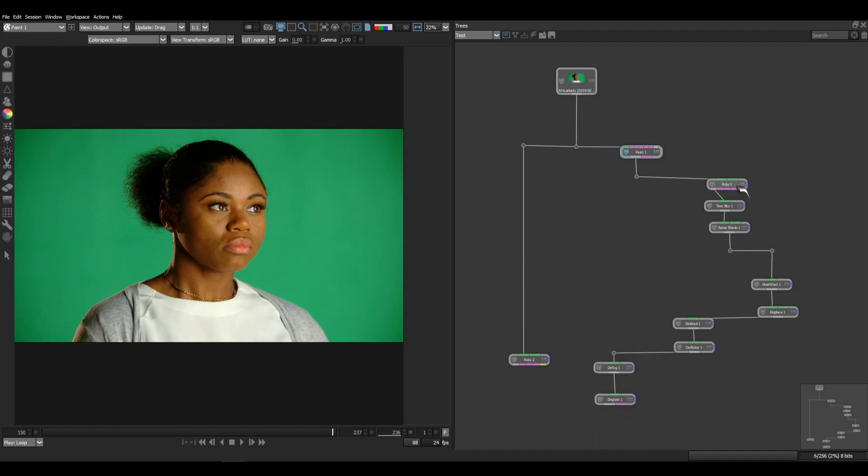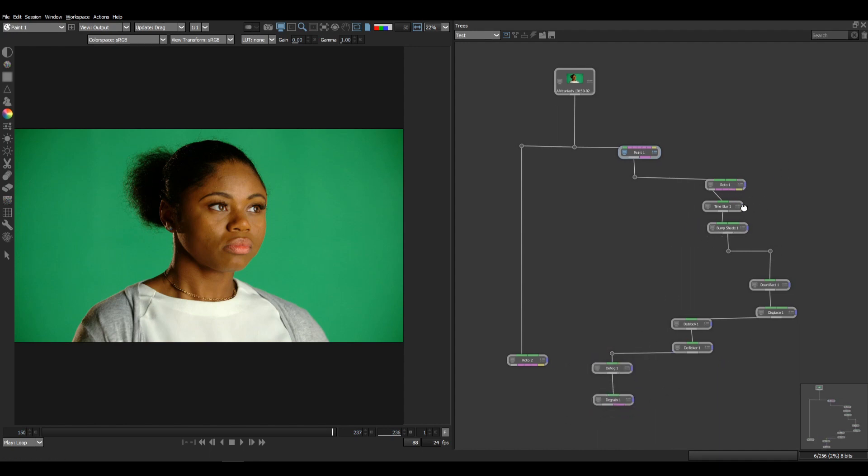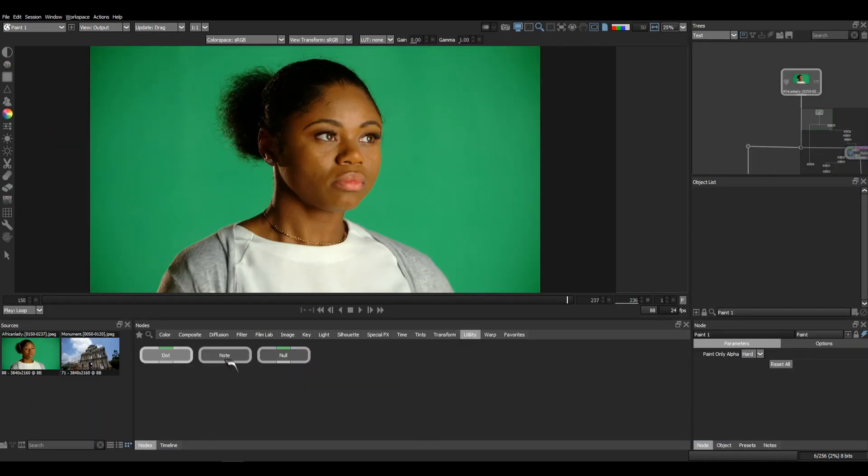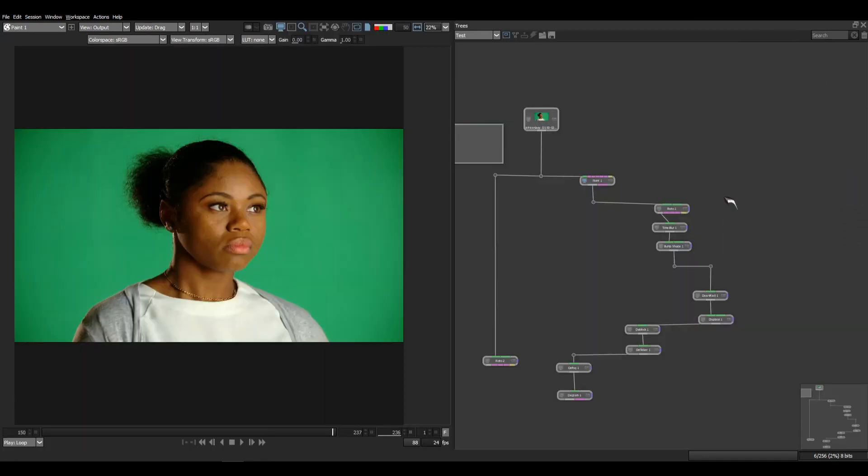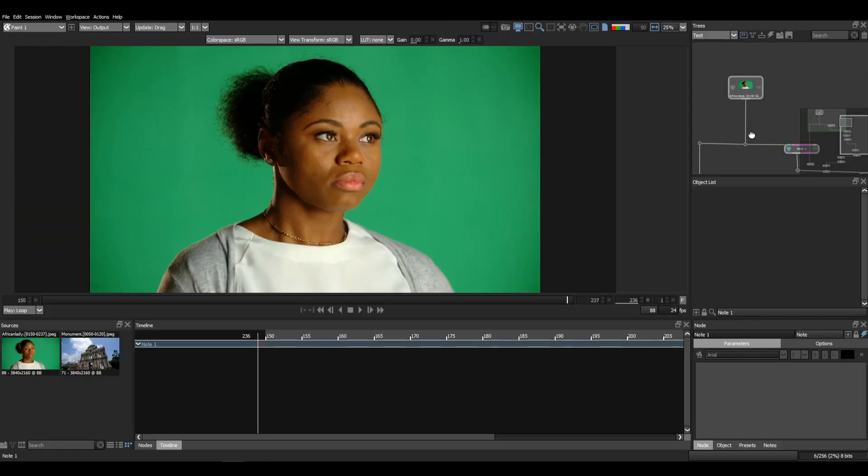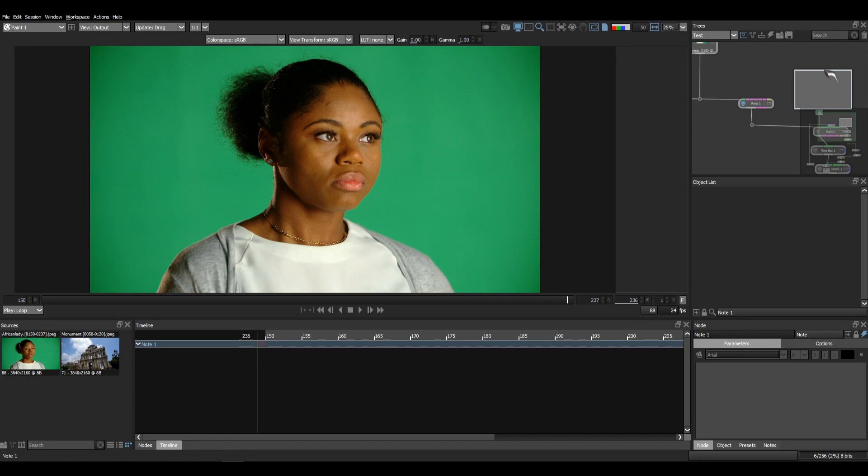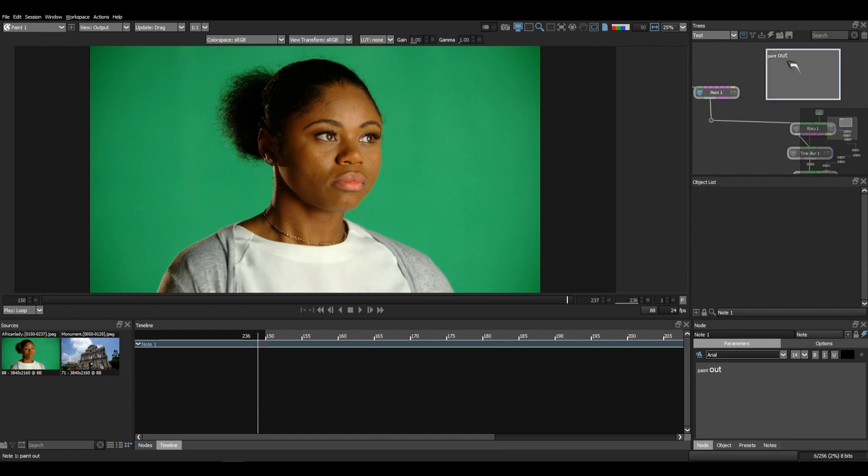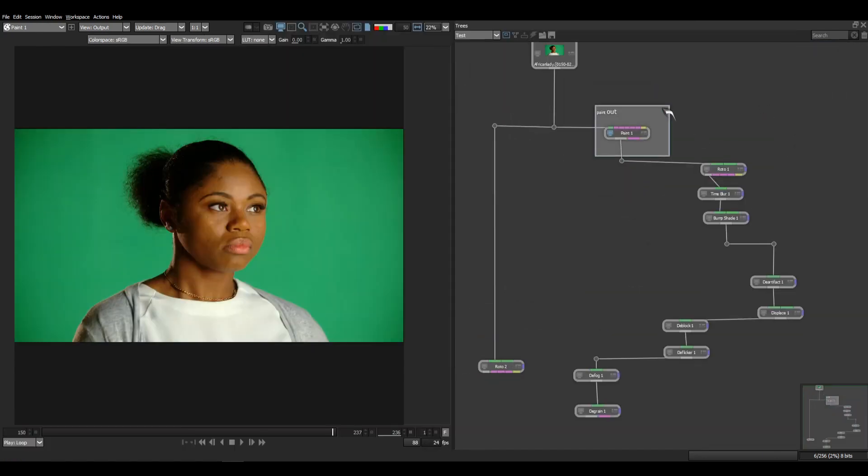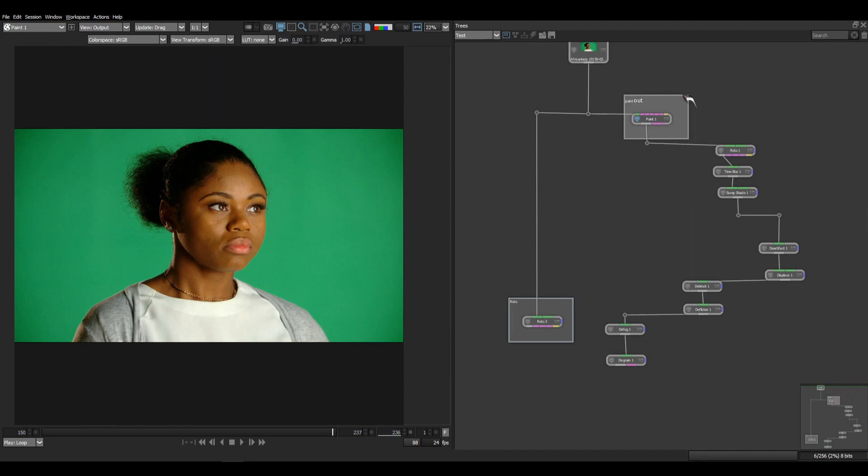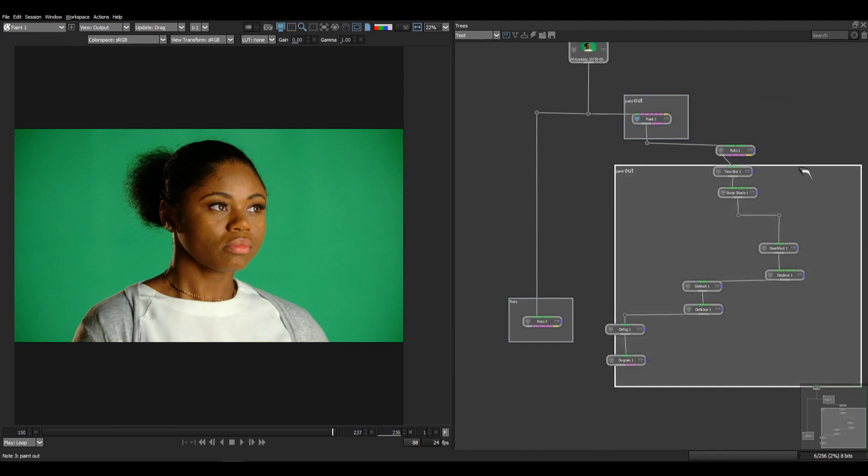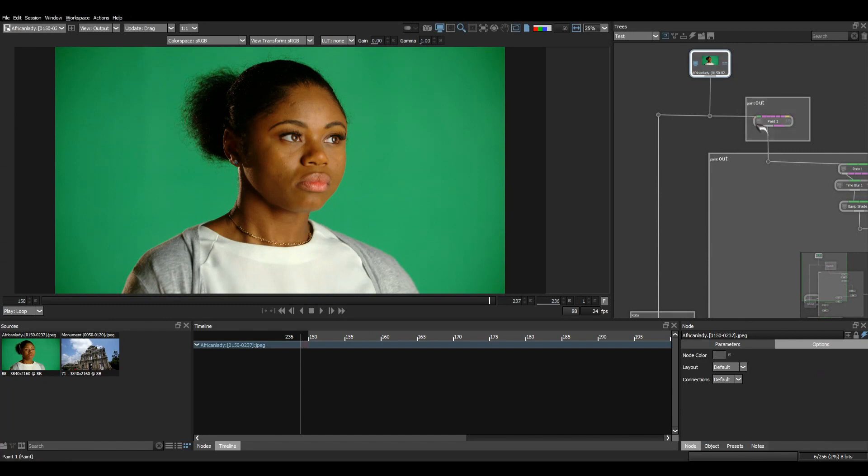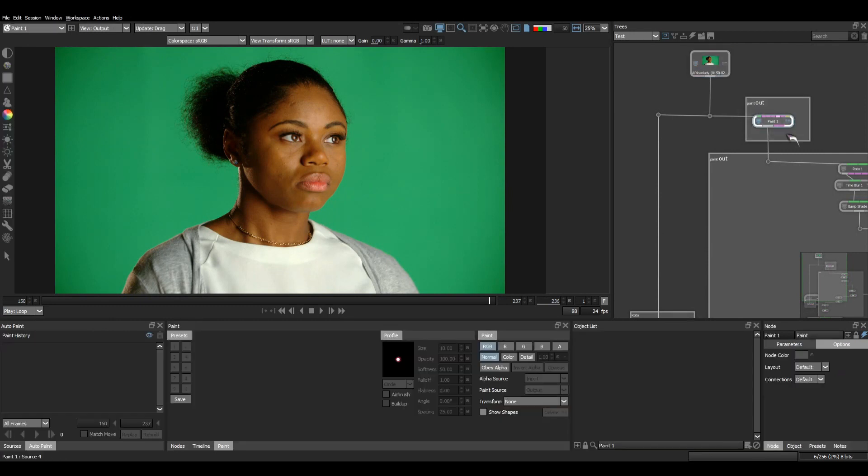Also we have the note node. Let's take that, let's keep it over here. Here you can write anything here to make it visible in node tree window. Also you can edit the font style and size and some other features too. Once done I am keeping it over here. Okay, now let's do some more.